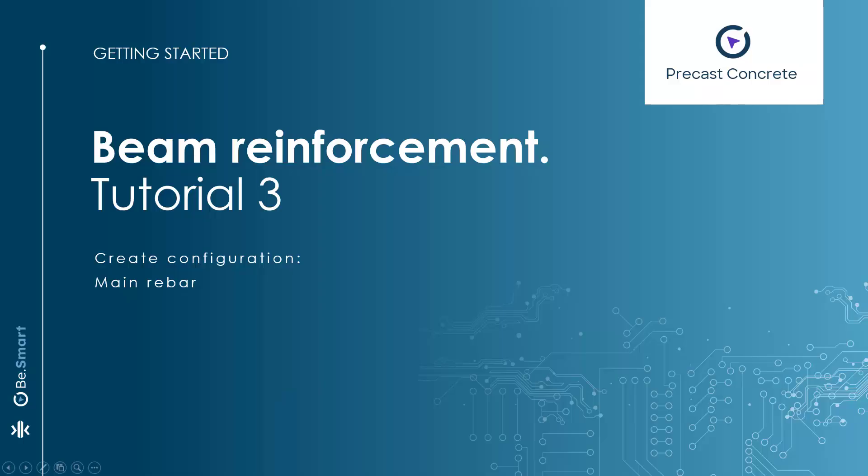Hello and welcome to the third video on getting started with beam reinforcement. In this session, we will delve into the main rebar positioning in different beam shapes.